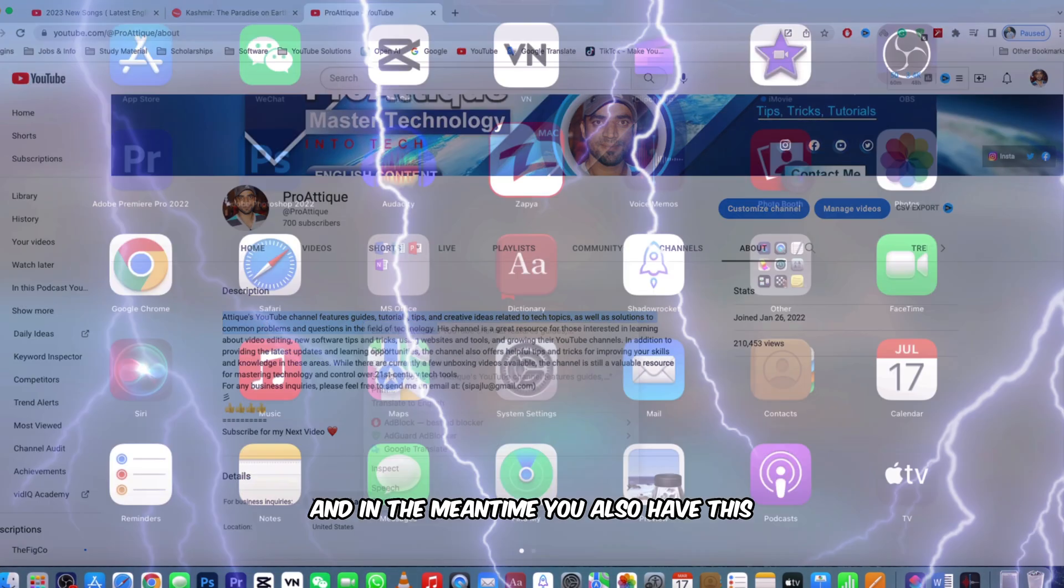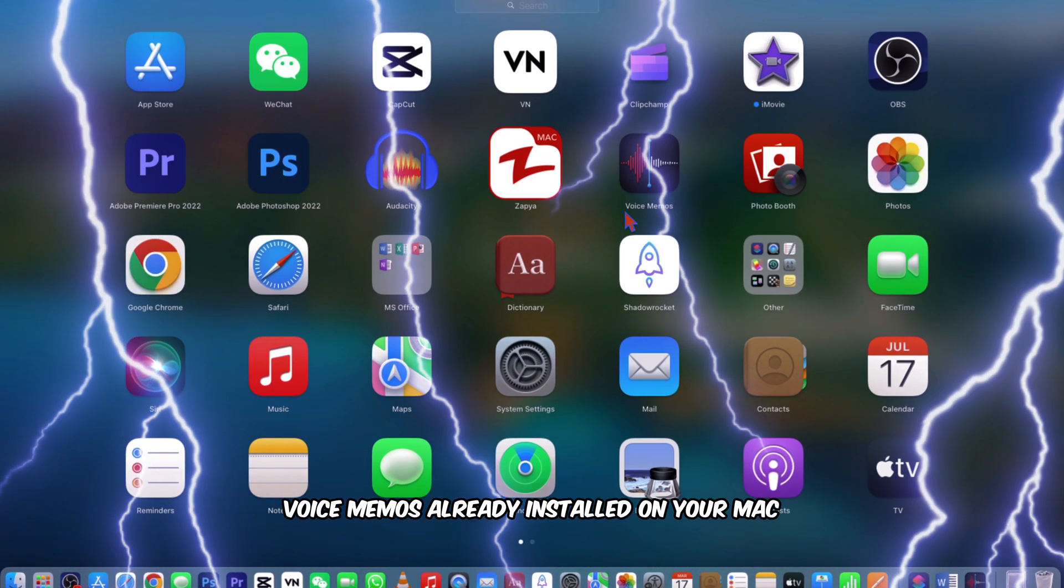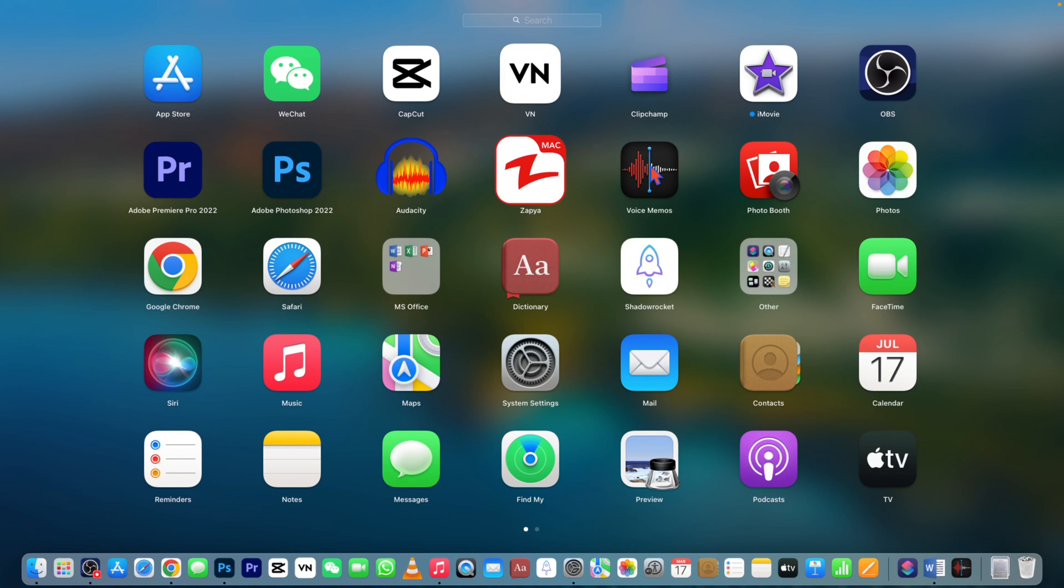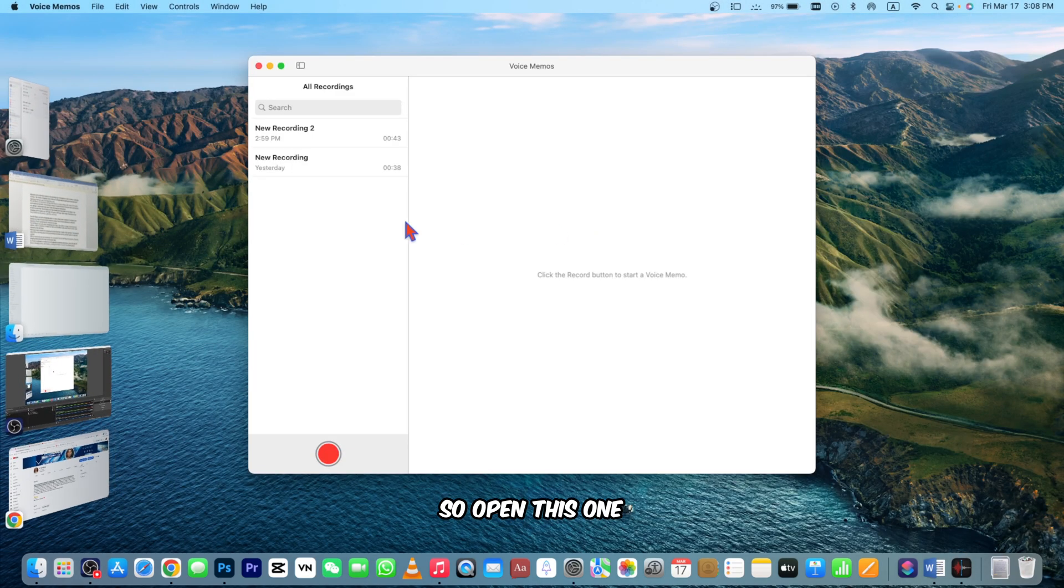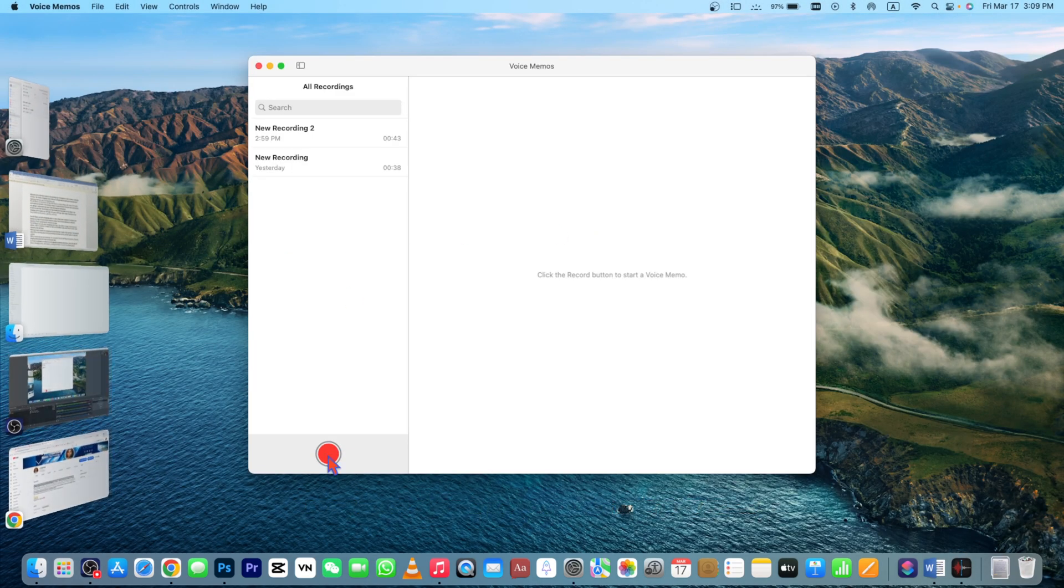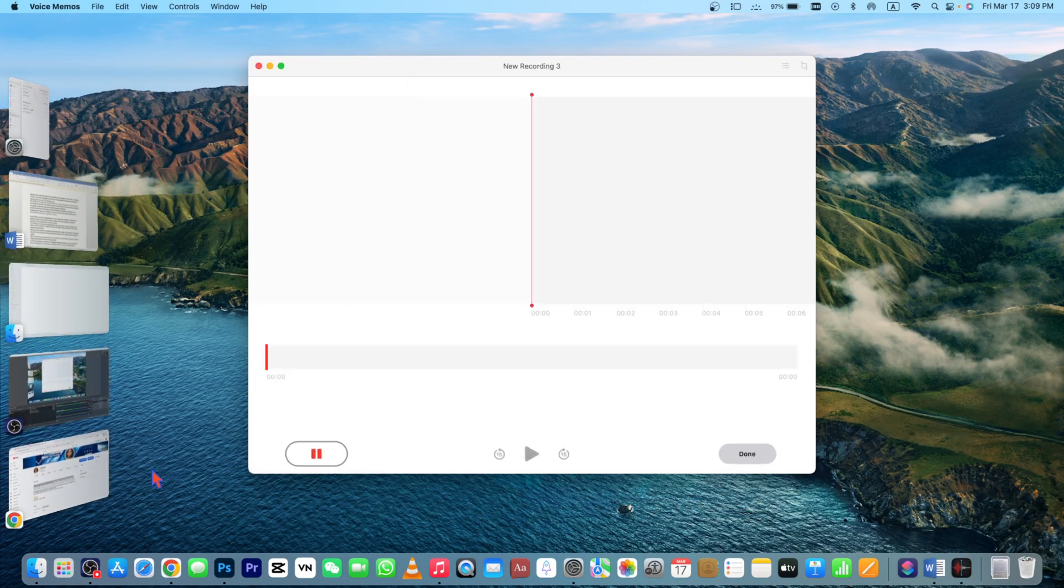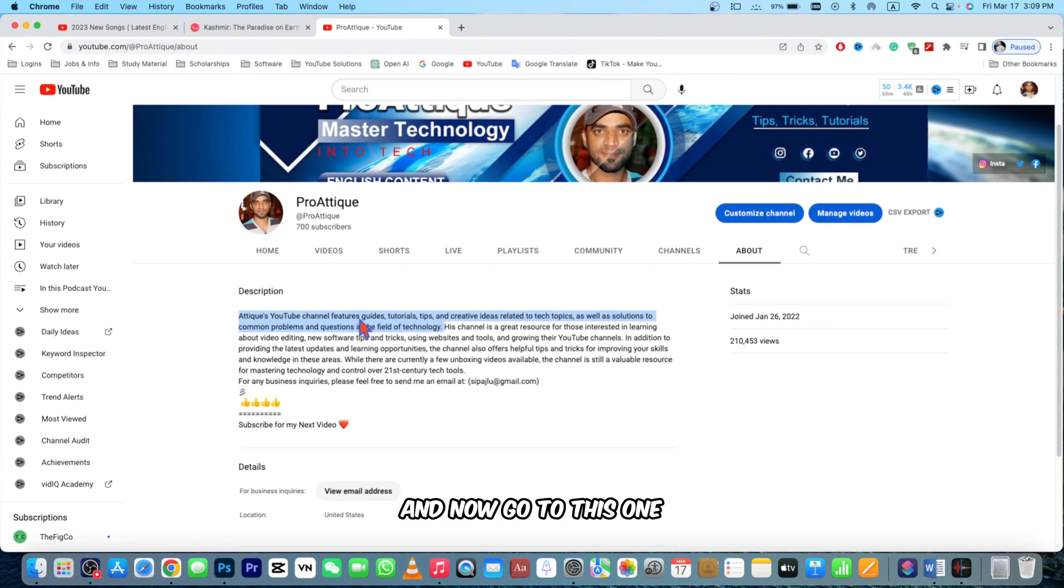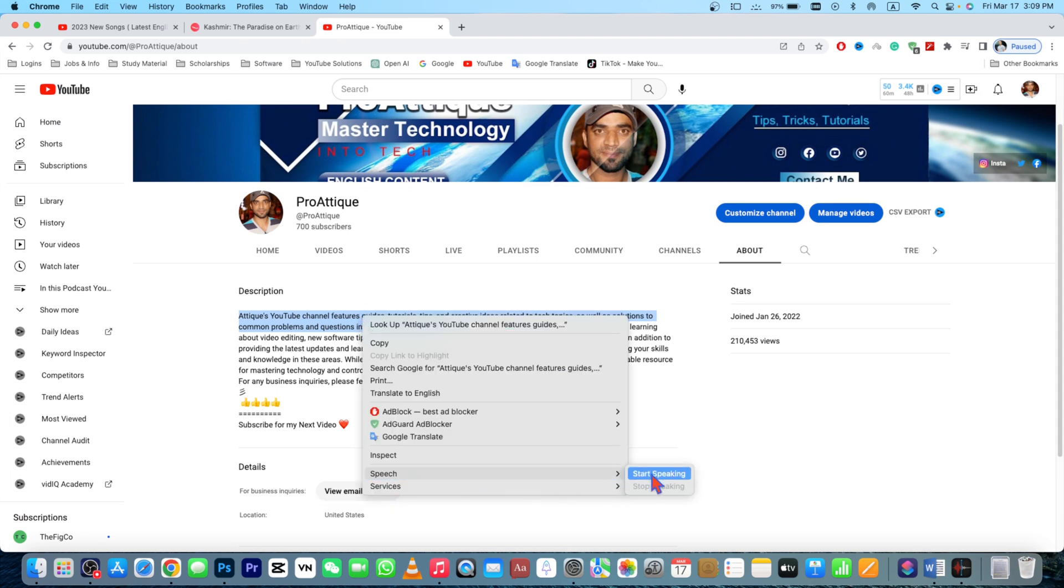Now go to this one, right click on it, go to Speech and say Start Speaking. 'A TEX YouTube channel features guides, tutorials, tips and creative ideas related to tech topics as well as solutions to common problems and questions in the field of technology.'